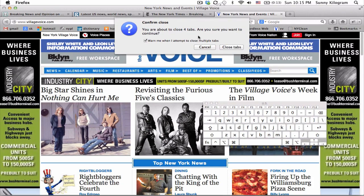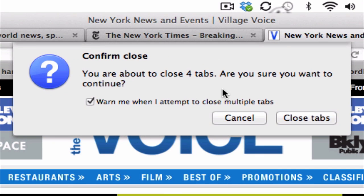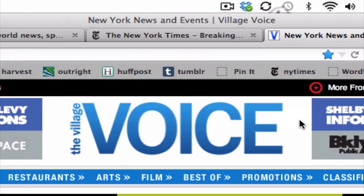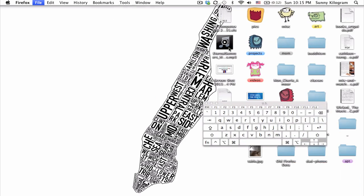And now I'm getting a prompt from Firefox telling me that I'm about to close my tabs, and asking if I'm sure I want to do that. I am. So let's go ahead and click on this Close Tabs button. And there we go.